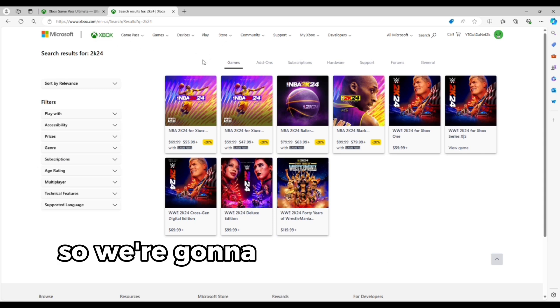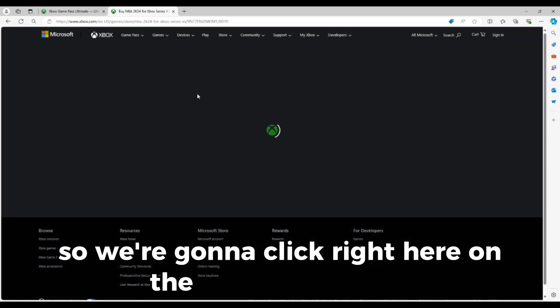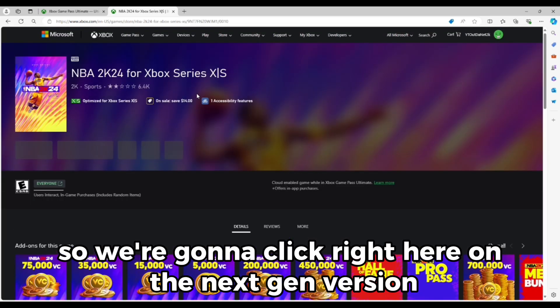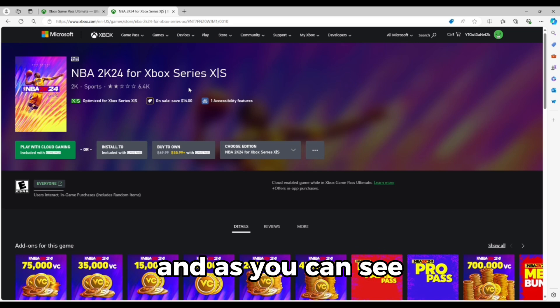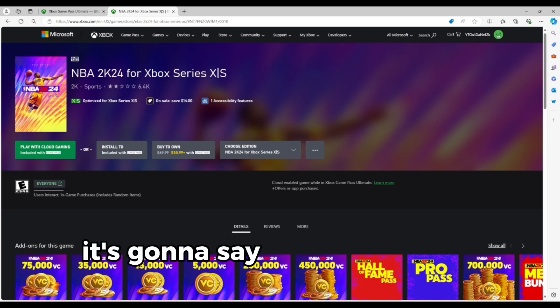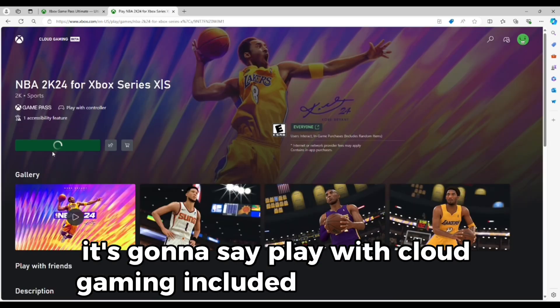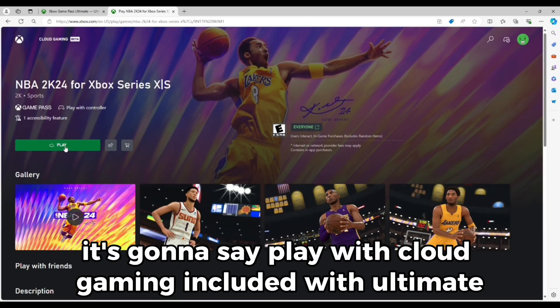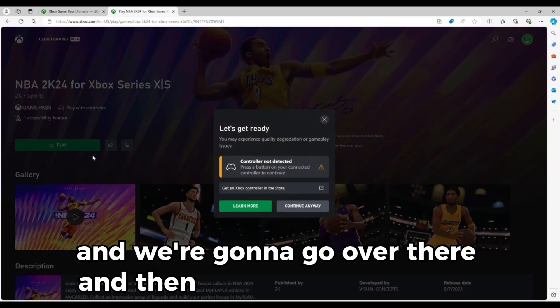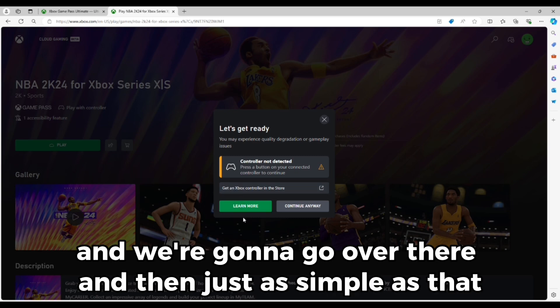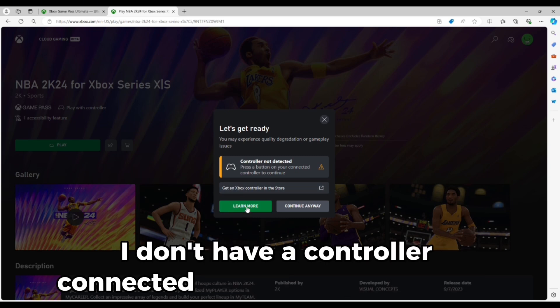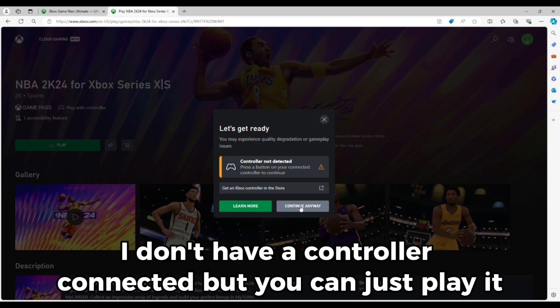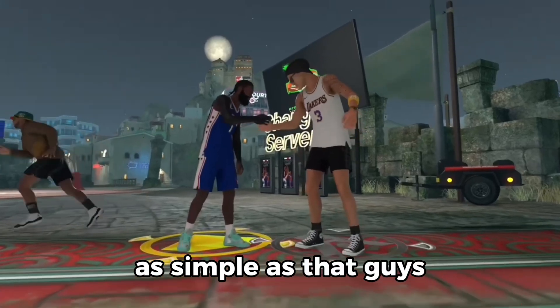So we're going to click right here on the next gen version. And as you can see, it's going to say play with cloud gaming included with Ultimate. And then we're going to go over there and just as simple as that. I don't have a controller connected, but you can just play it as simple as that, guys.